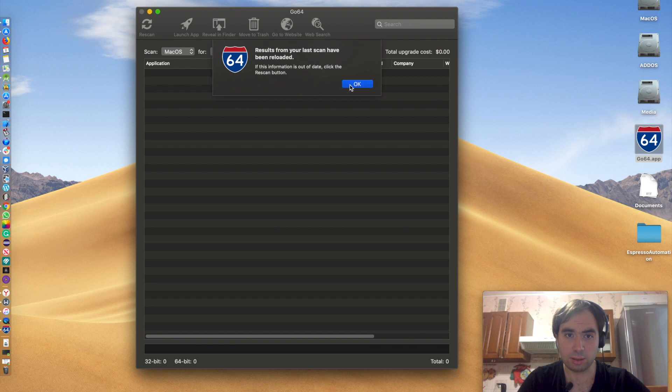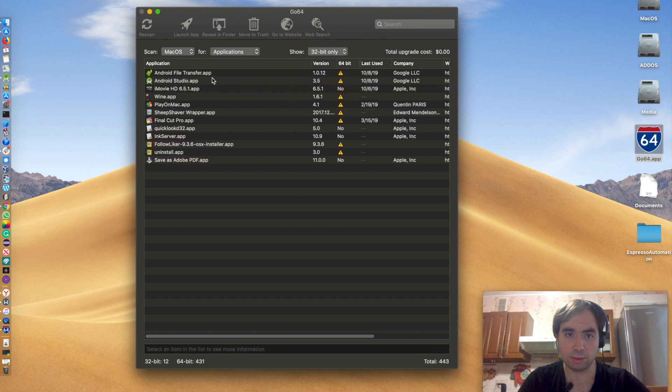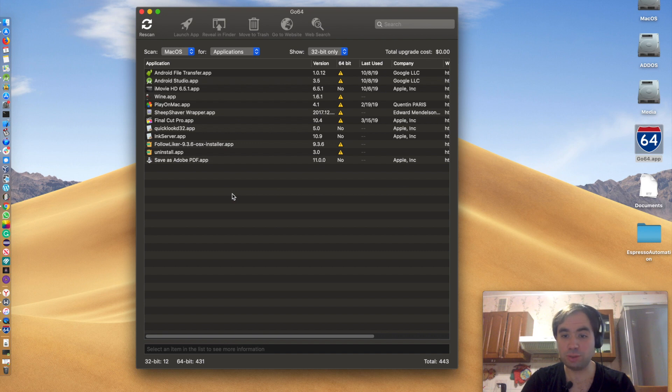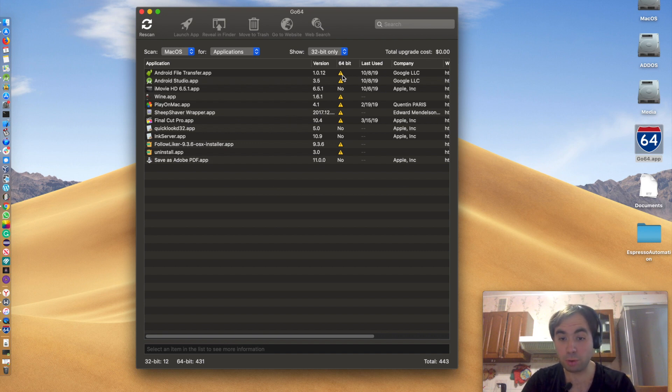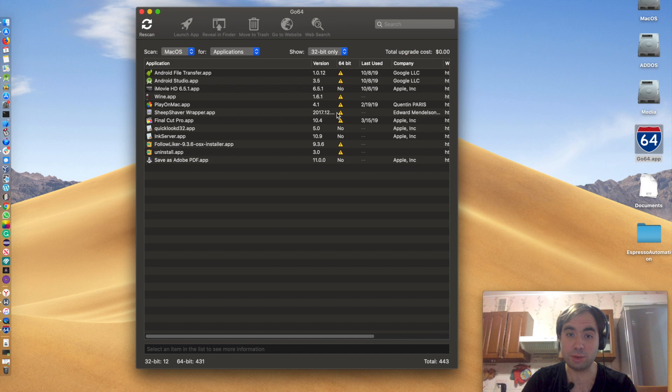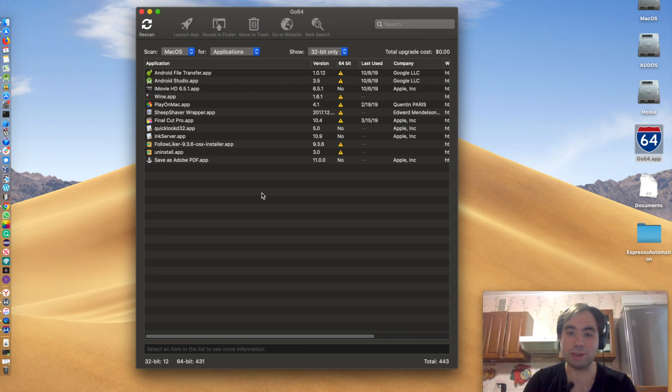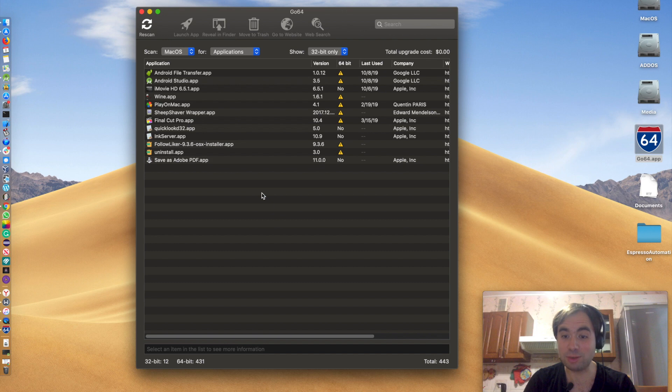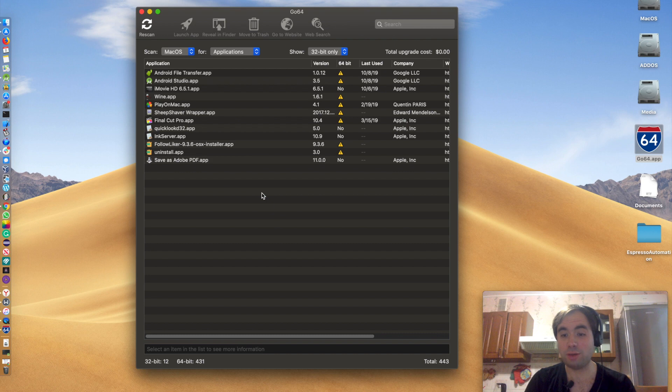So this is the apps that are 32-bit only or have some components that are 32-bit only and which need an upgrade. And guys, this is after the clean-up, because before it actually showed me 50 applications that are 32-bit and I was like, whoa, that's way too much.